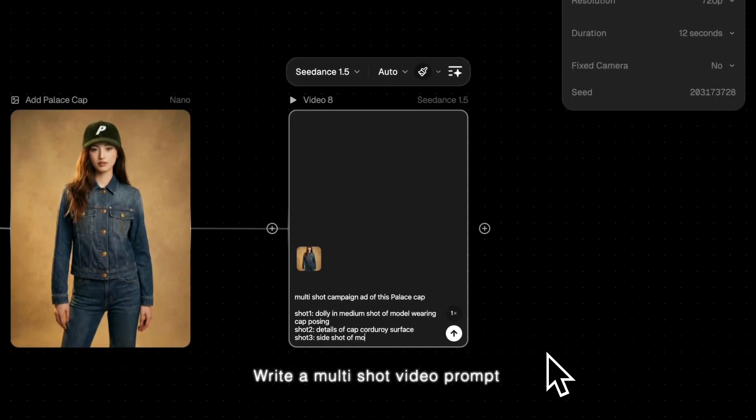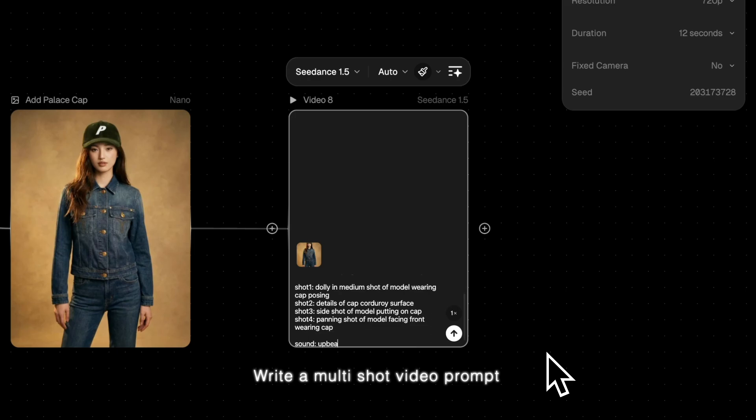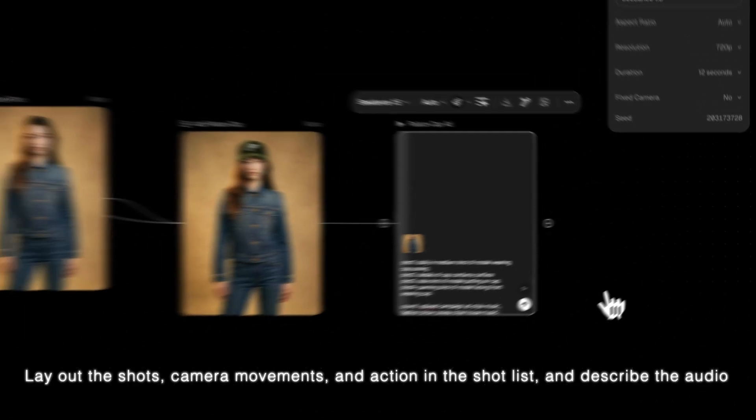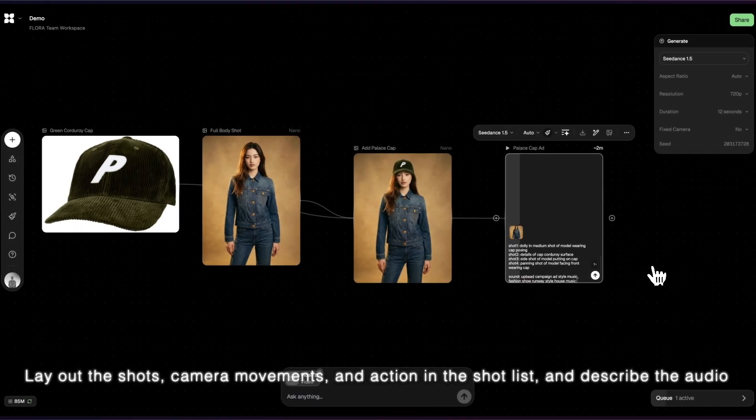Write a multi-shot video prompt. Lay out the shots, camera movements, and action in the shot list, and describe the audio.